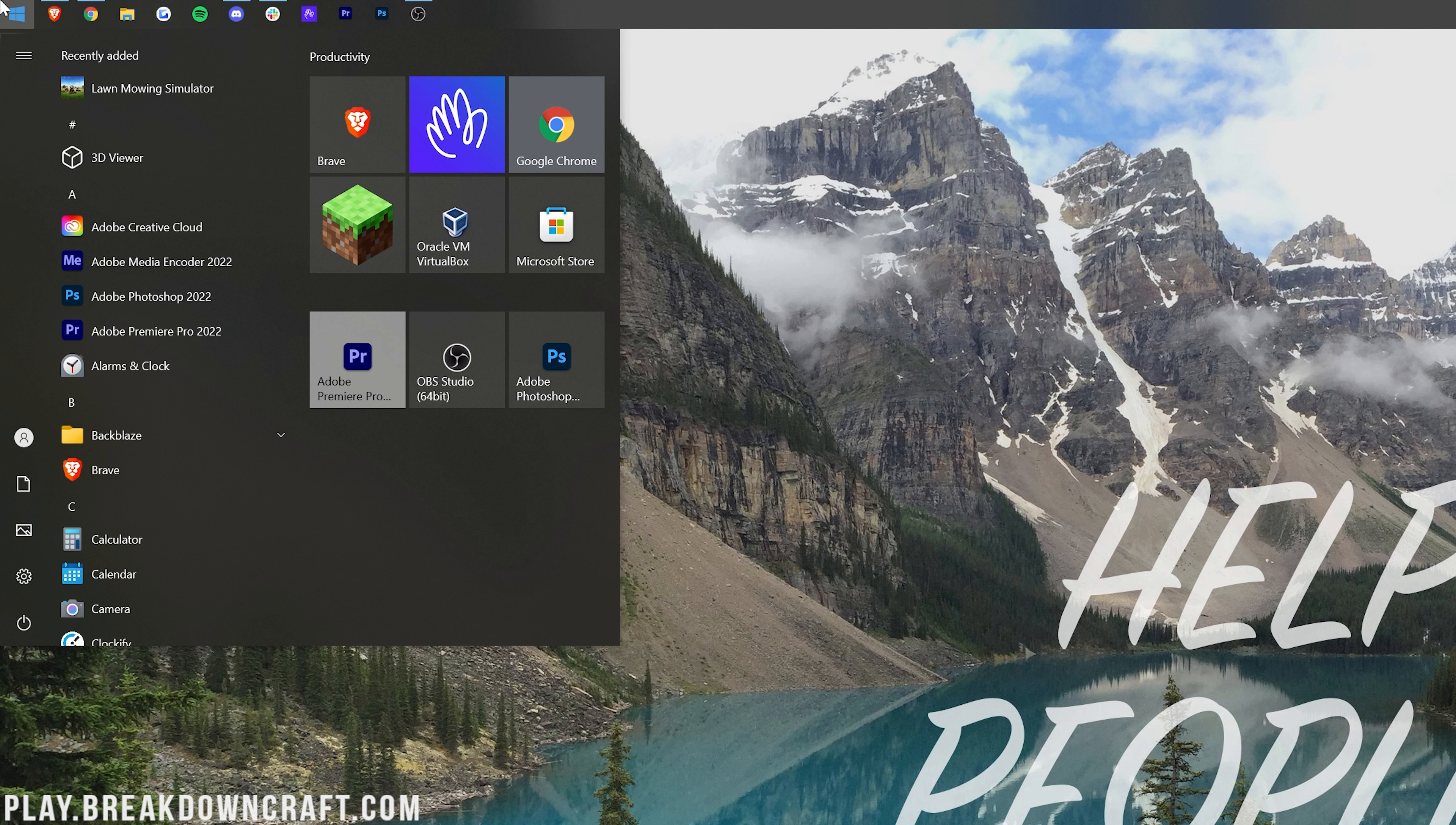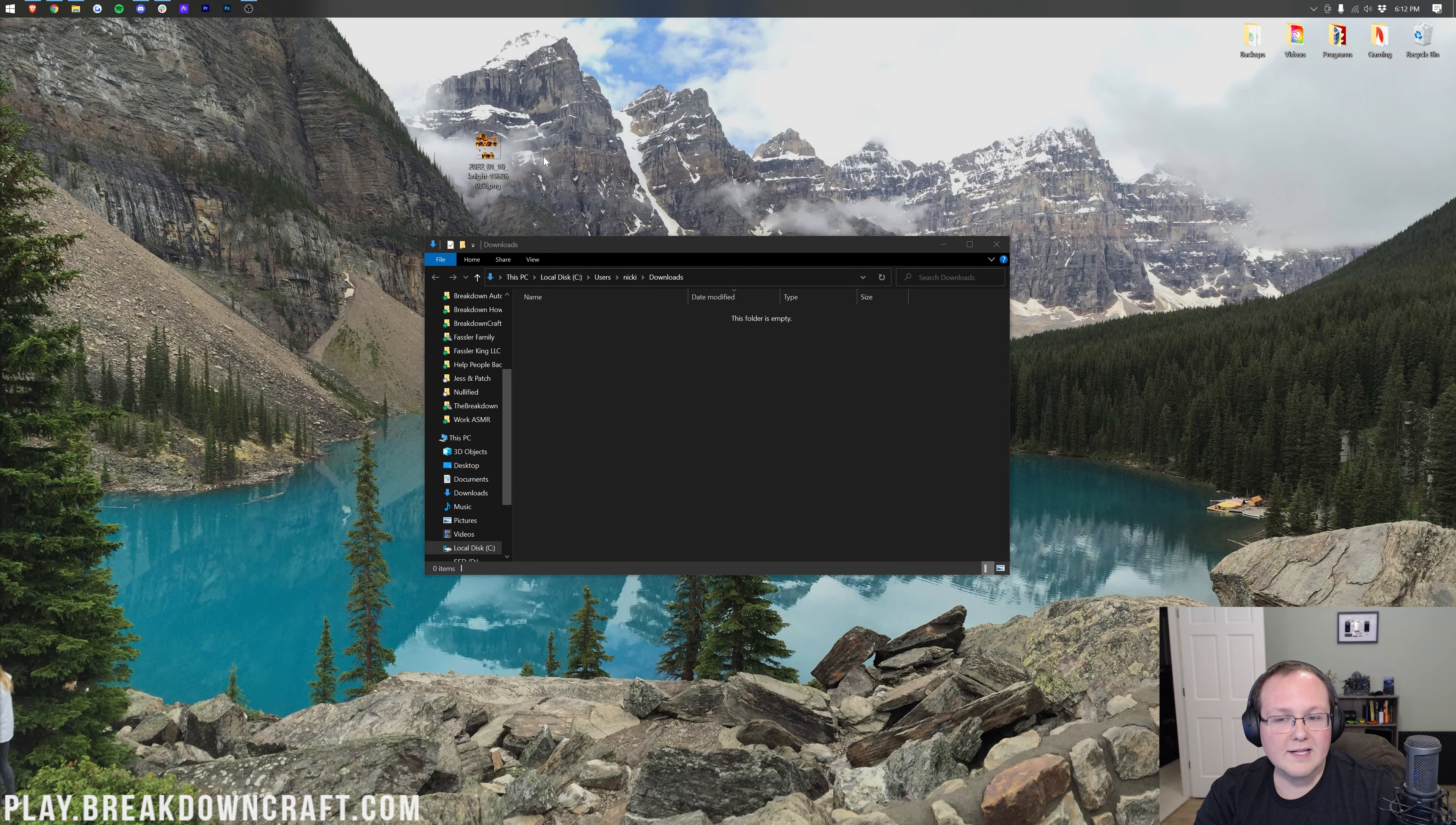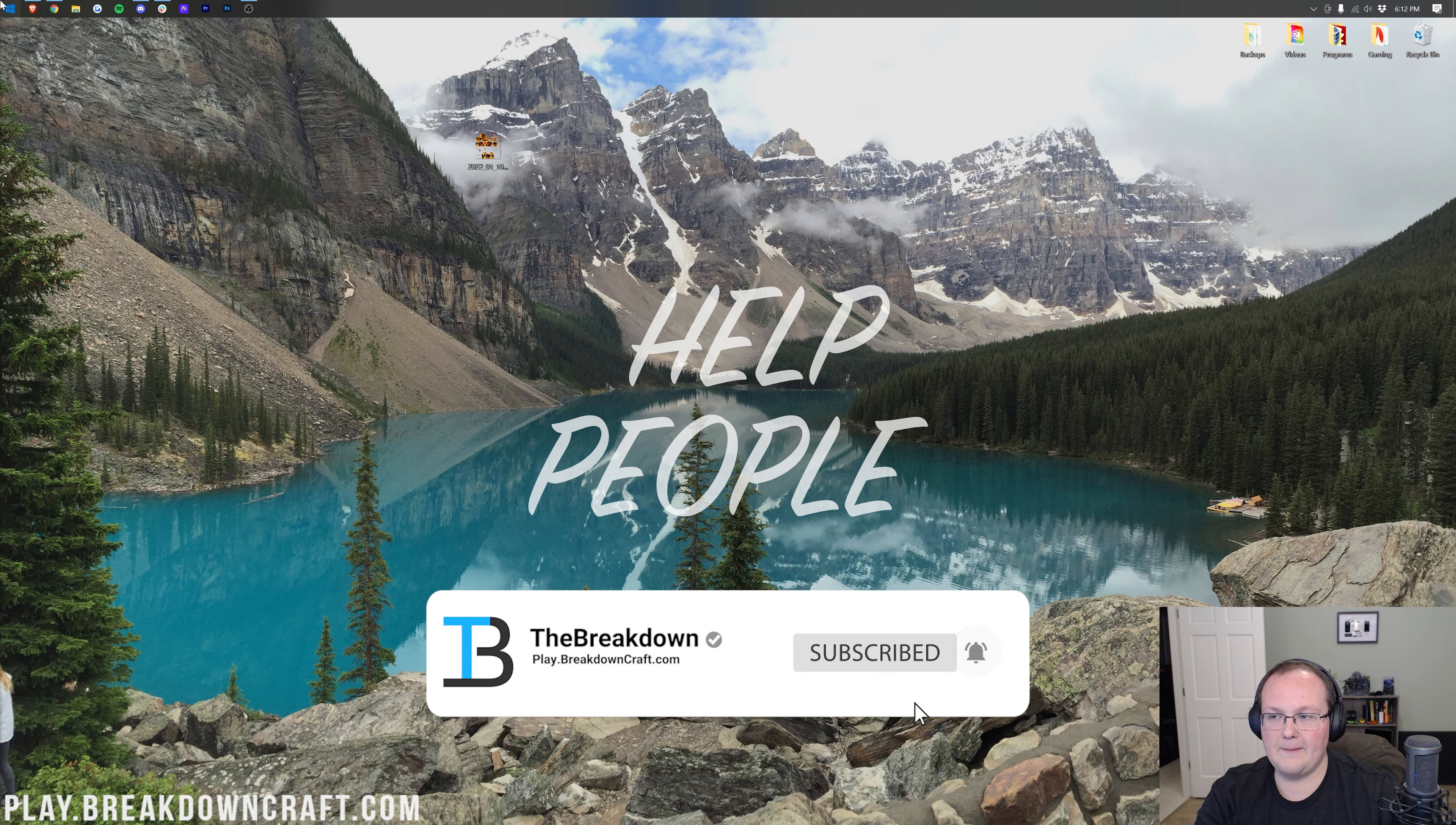And yes, this does work on Windows 11. Go ahead and type in Downloads. We have this Downloads File folder here. Click on that, and there is the skin we downloaded. Drag this to your desktop. Once it's in Minecraft, you can remove it from your desktop.